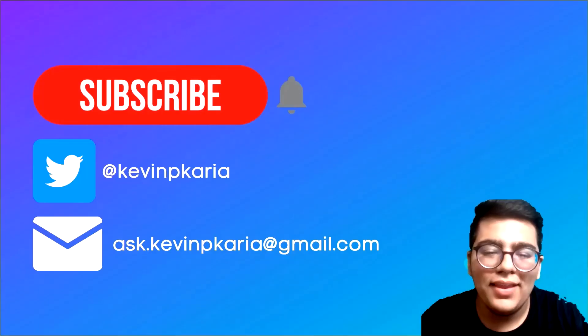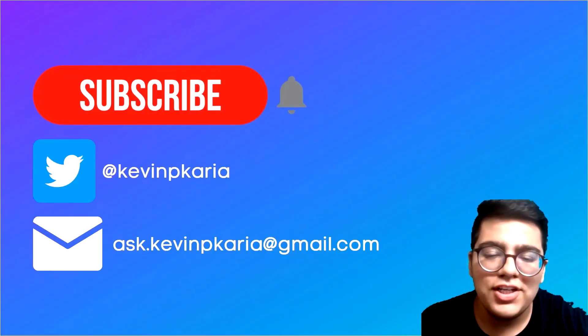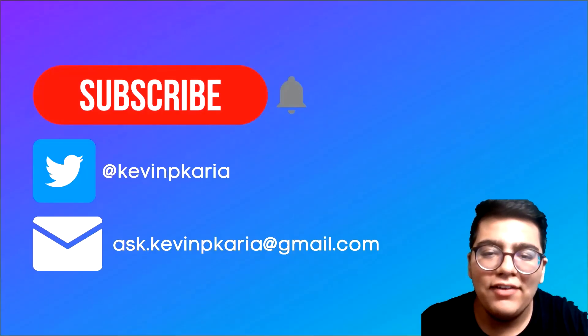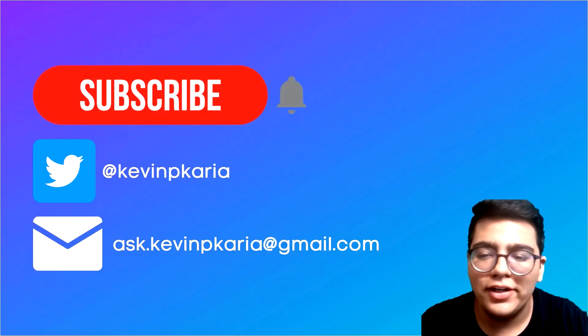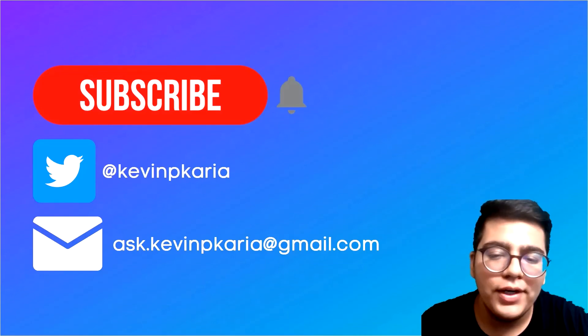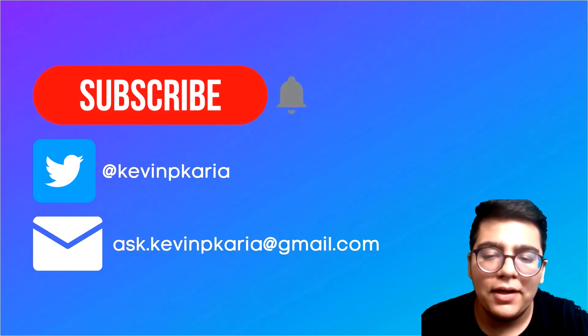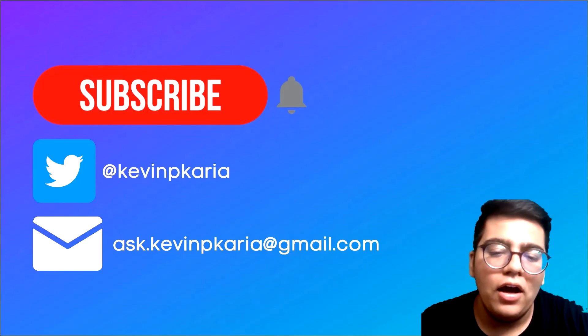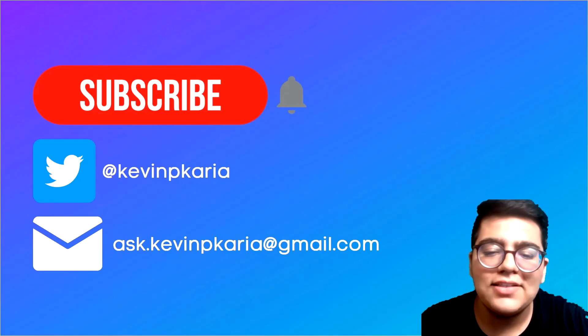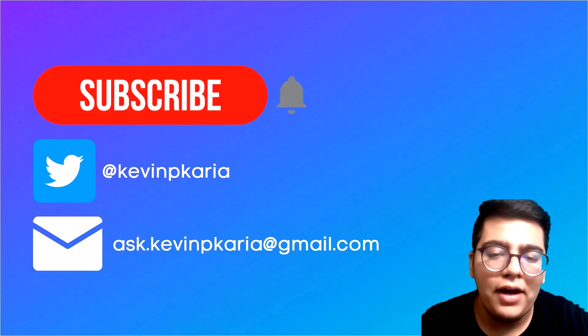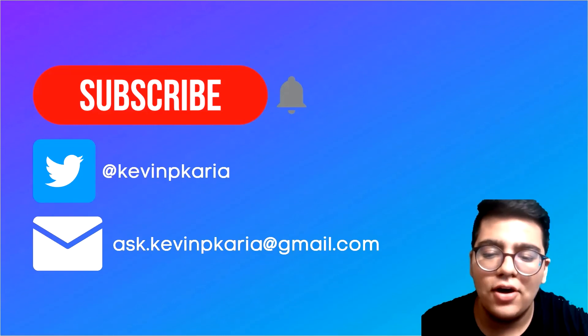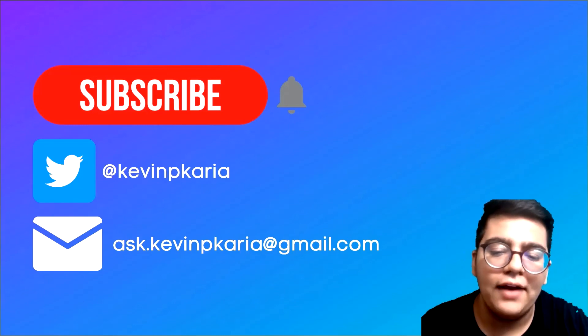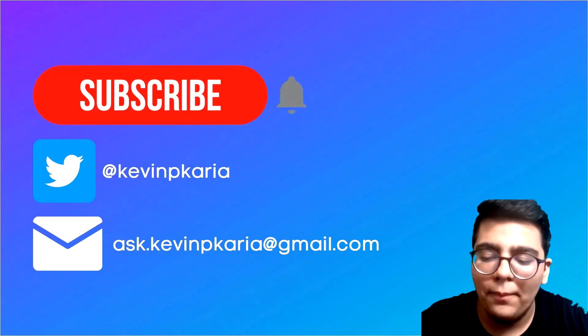Thanks for watching, guys. Leave a like if you enjoyed the video. Subscribe for more such tutorials. Follow me on Twitter at kevin p karia. If you have any queries, let me know in the comment section or on this email ID: ask.kevinpkaria at gmail.com.